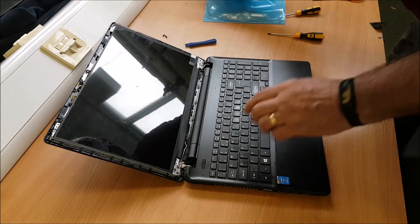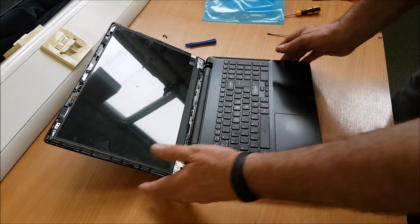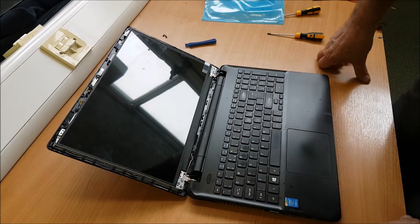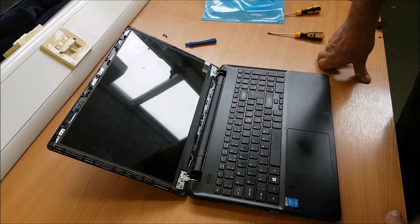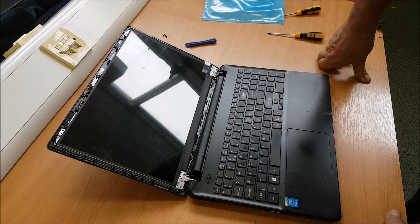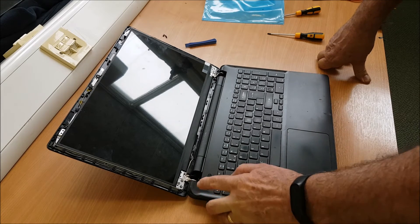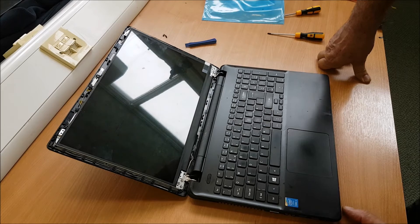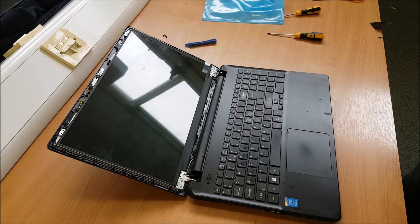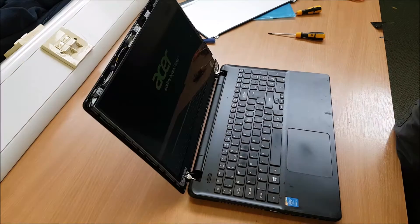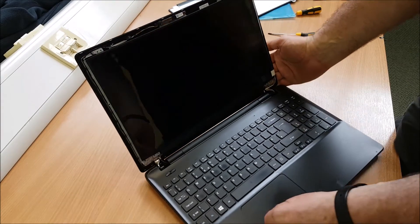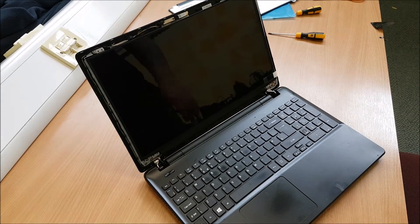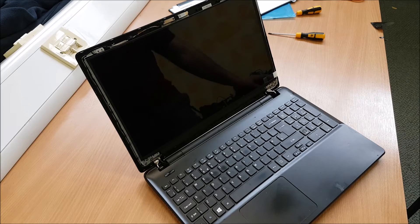Before we do anything, I'm going to switch it back on, make sure the screen works of course. And no it doesn't. Yes it does, I didn't give it enough time. So we know that's working.